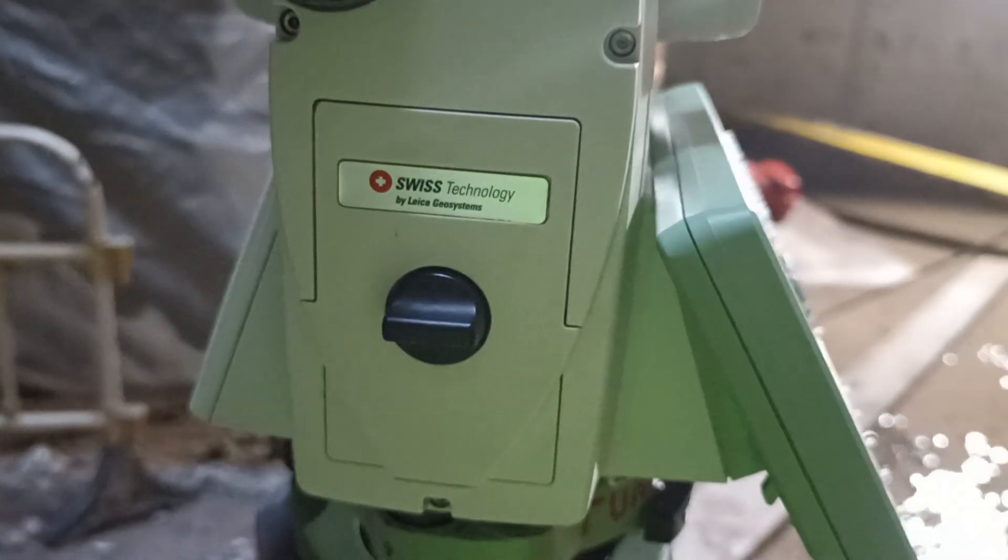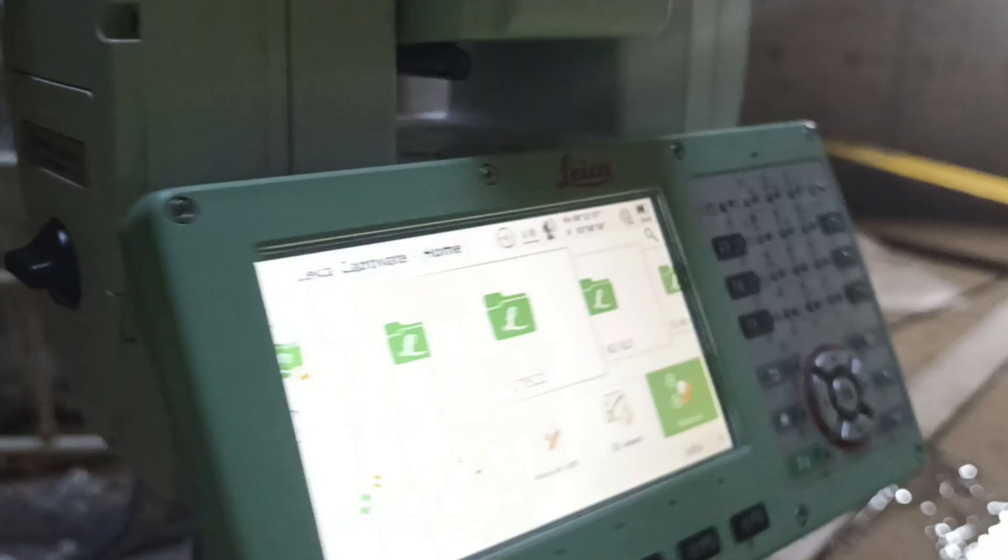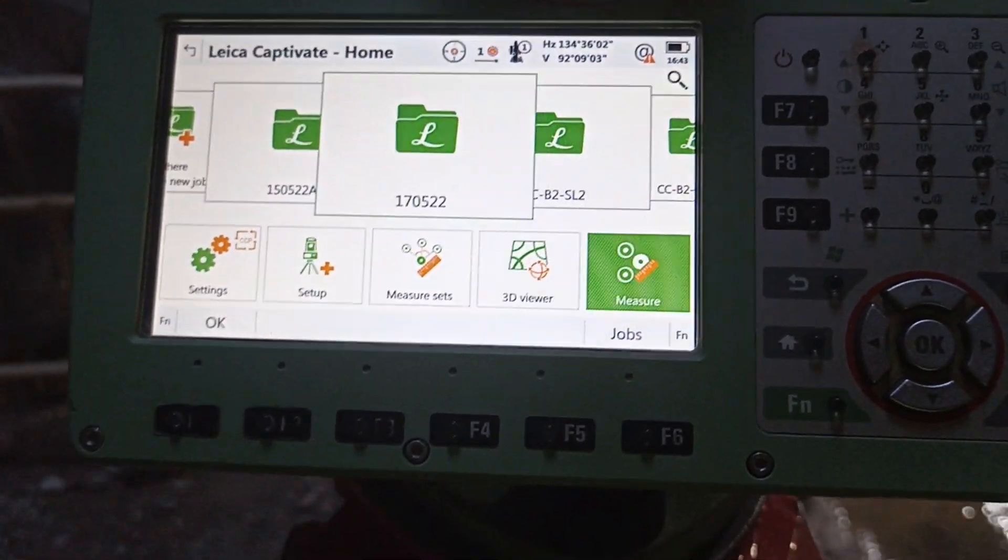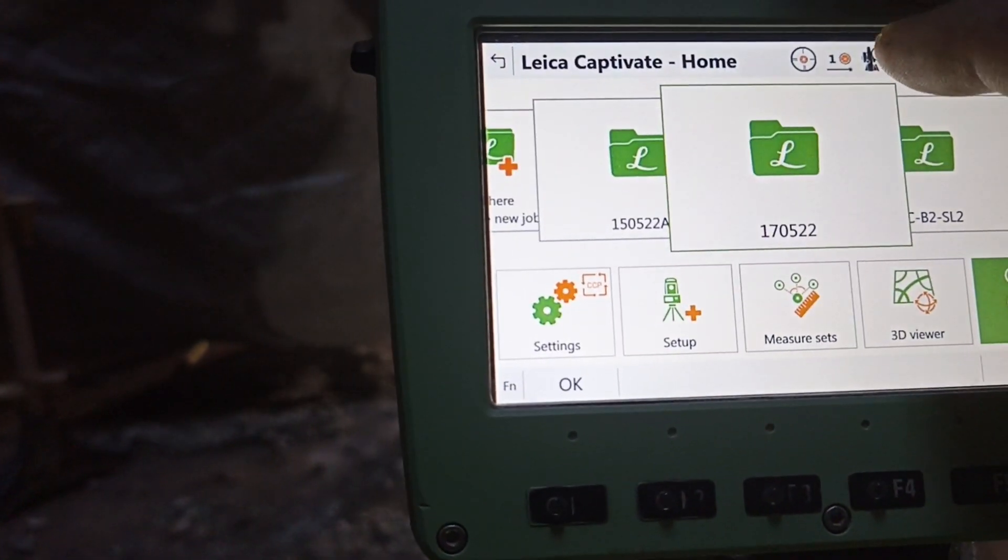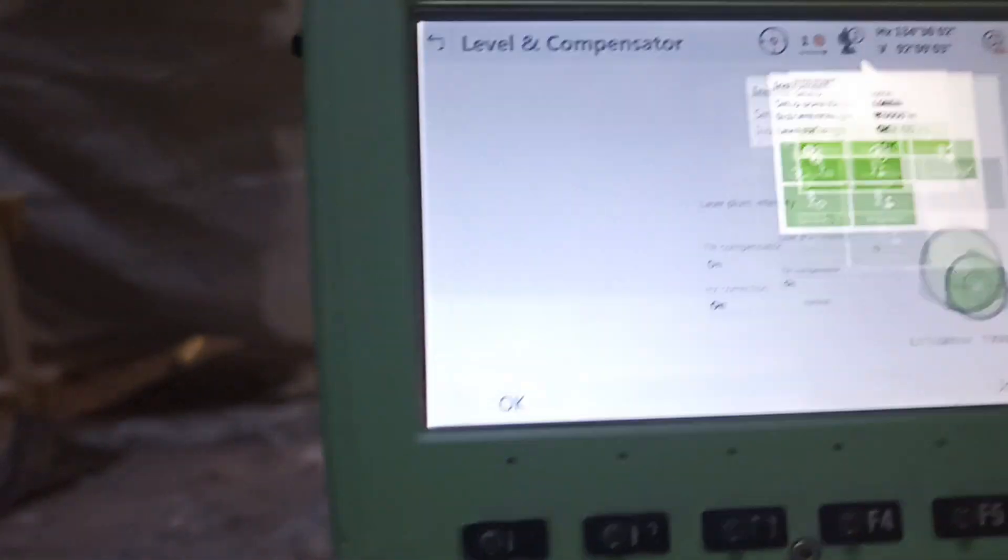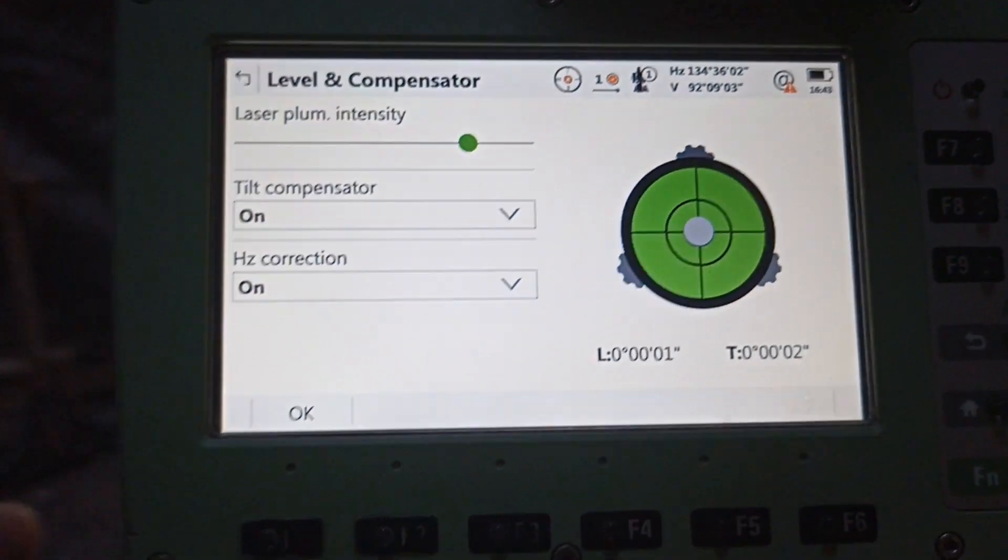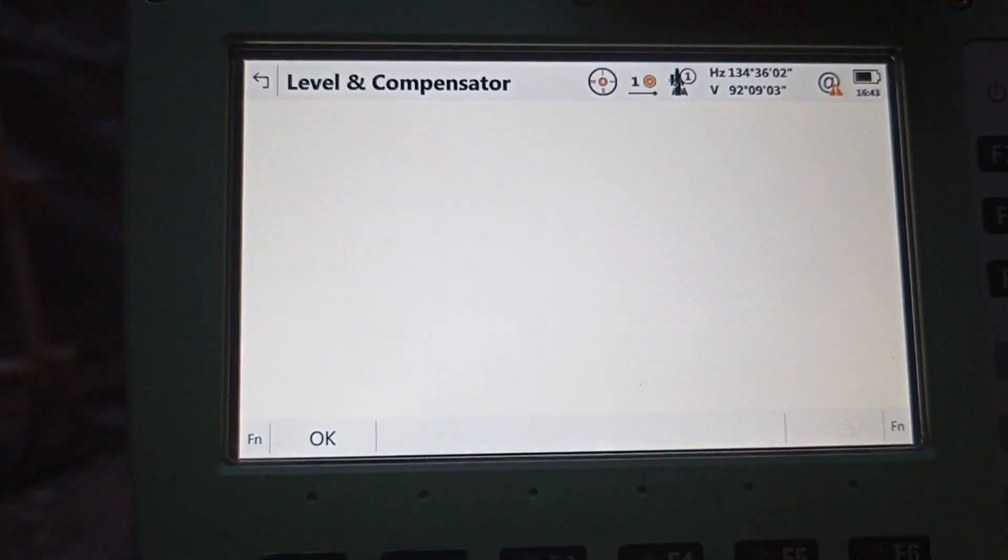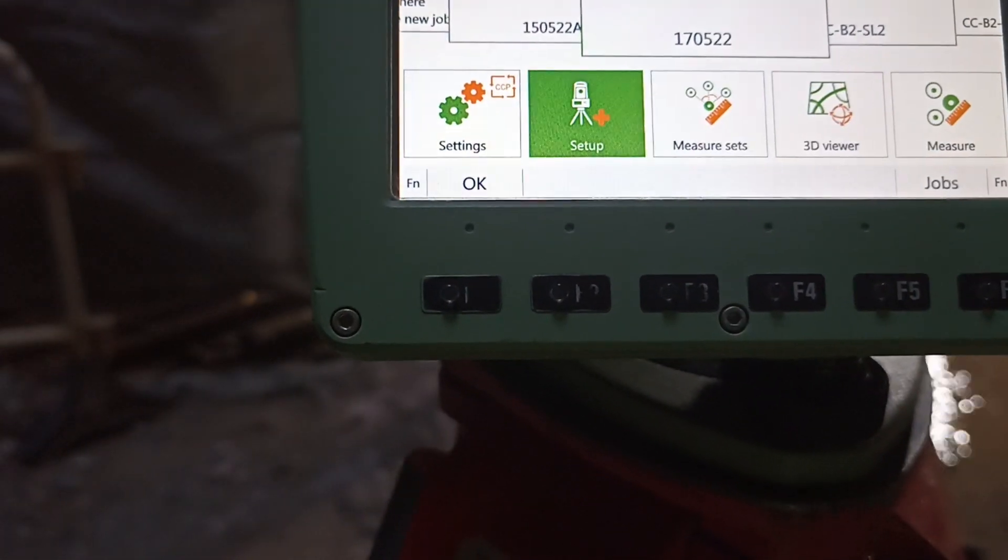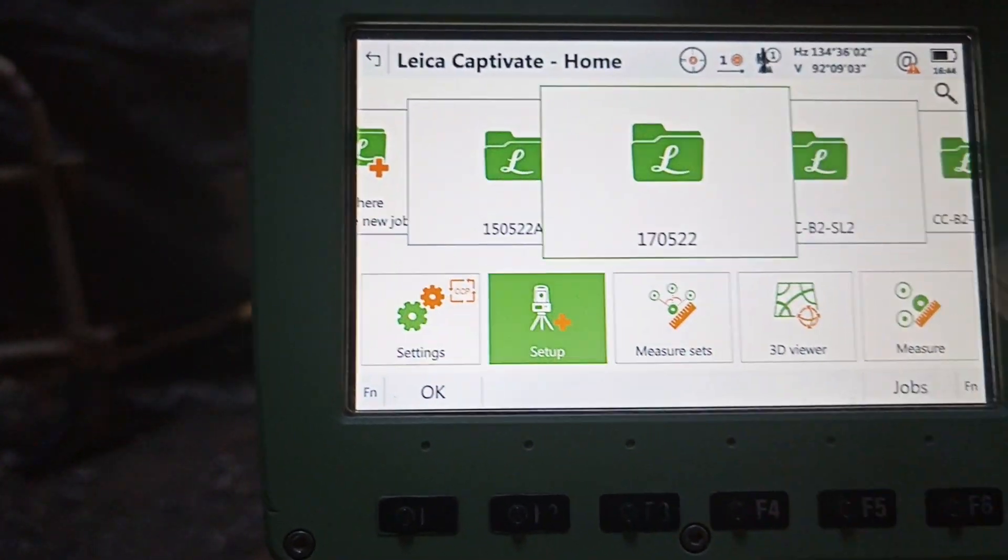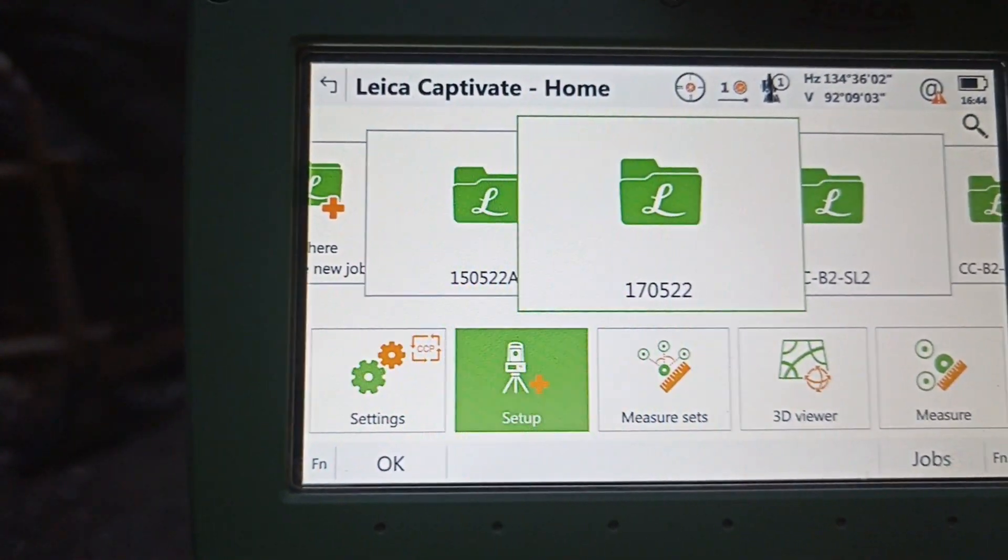This is Leica TS-16 total station with technology. So today we are going to show how to transfer level. First we turn on this machine and set up the level. We already set up. Press OK. After that, which folder we reference TBM point, sorry, original TBM point.